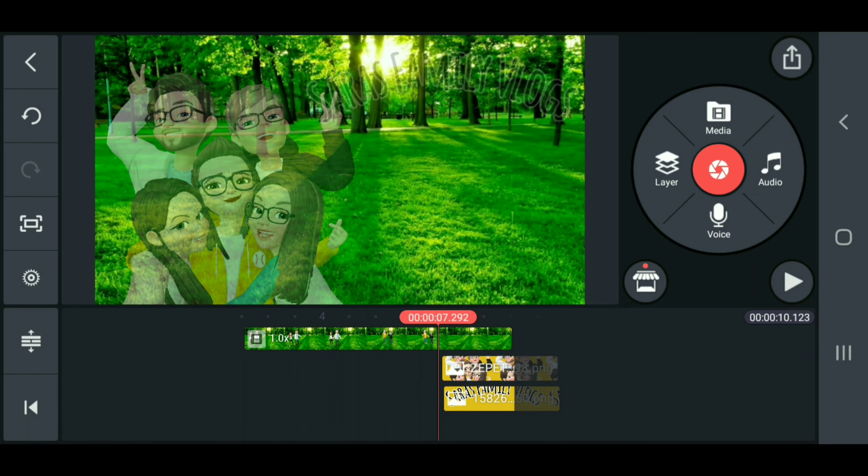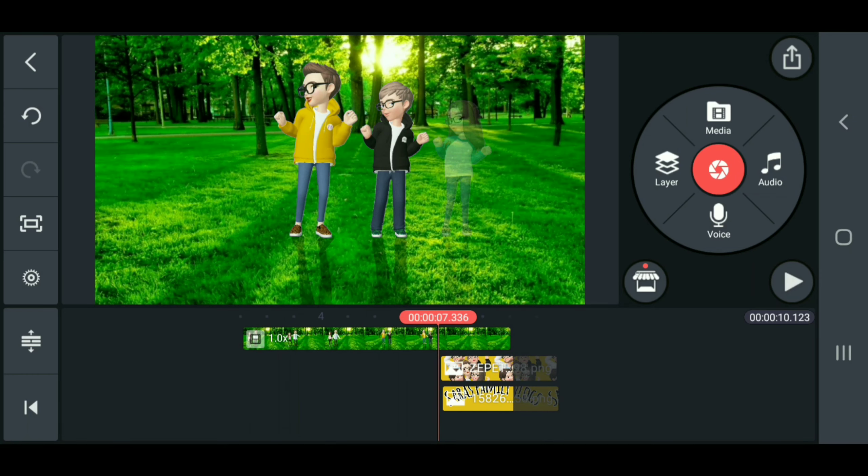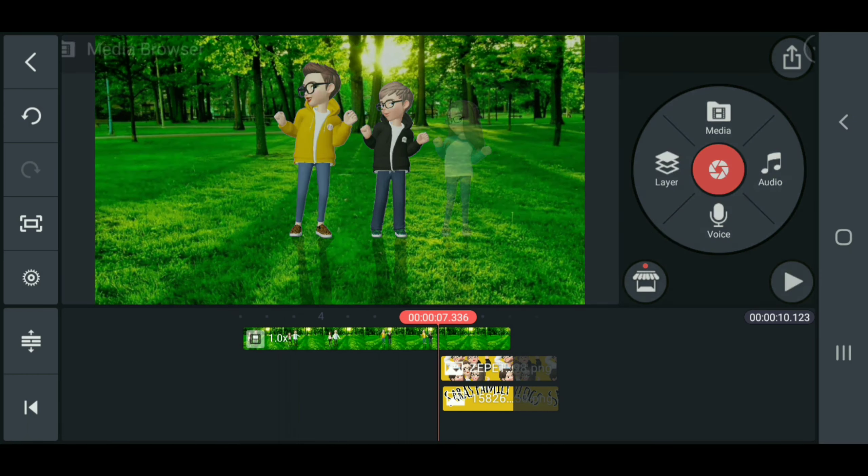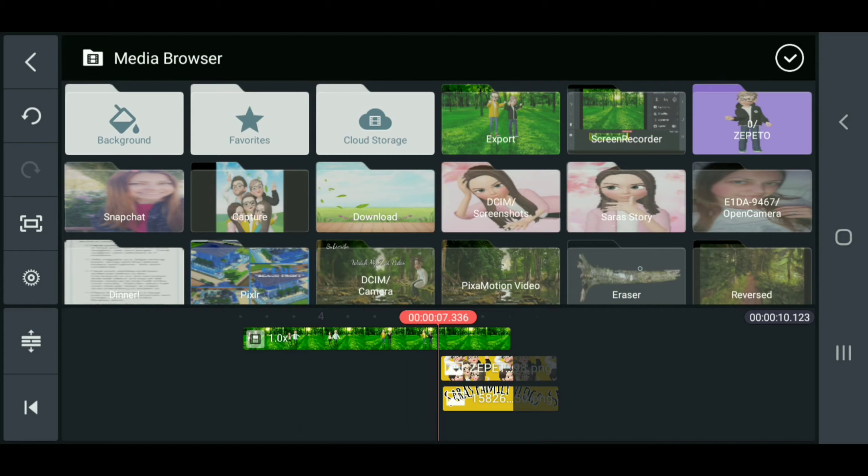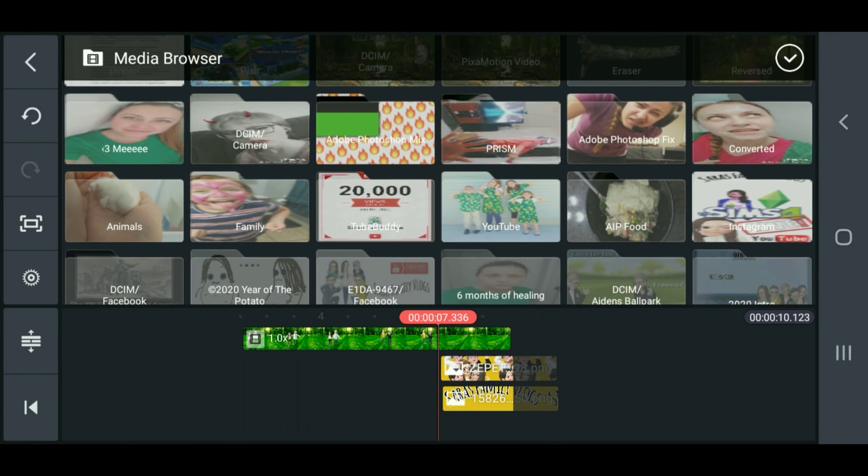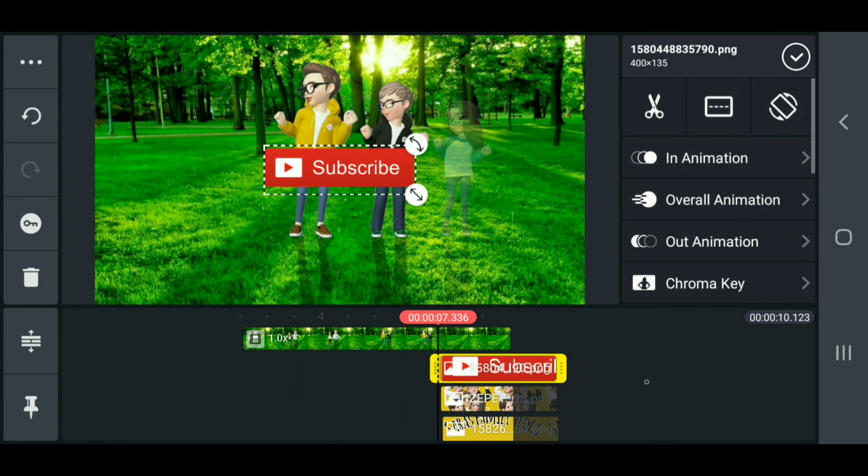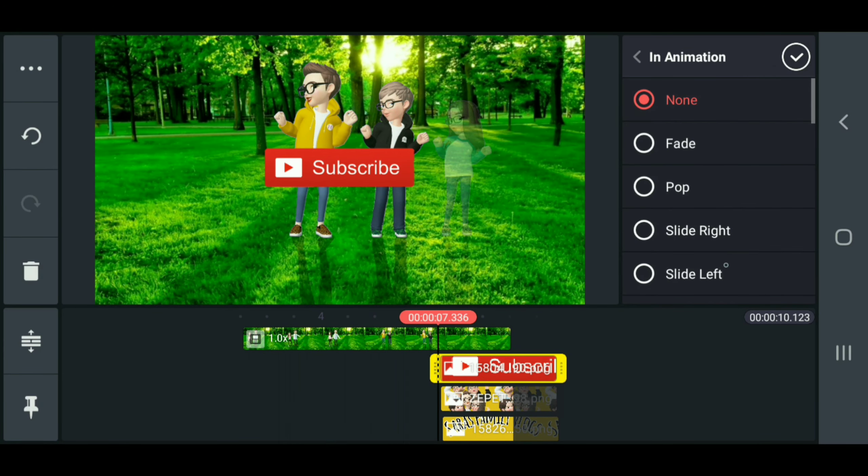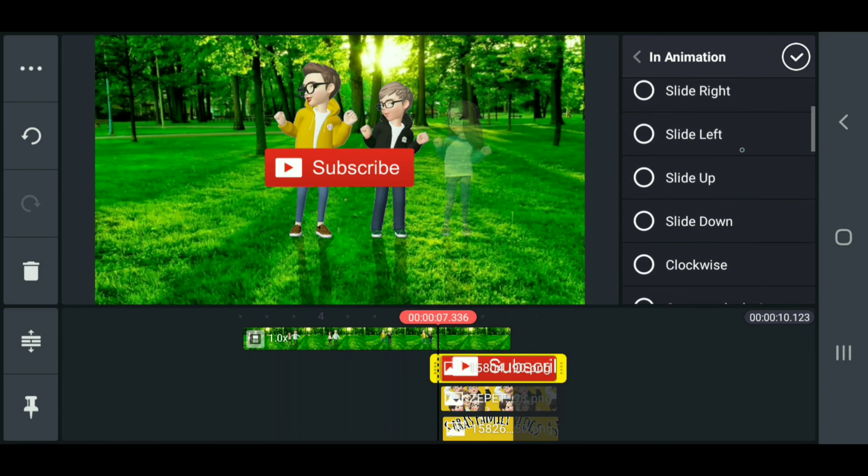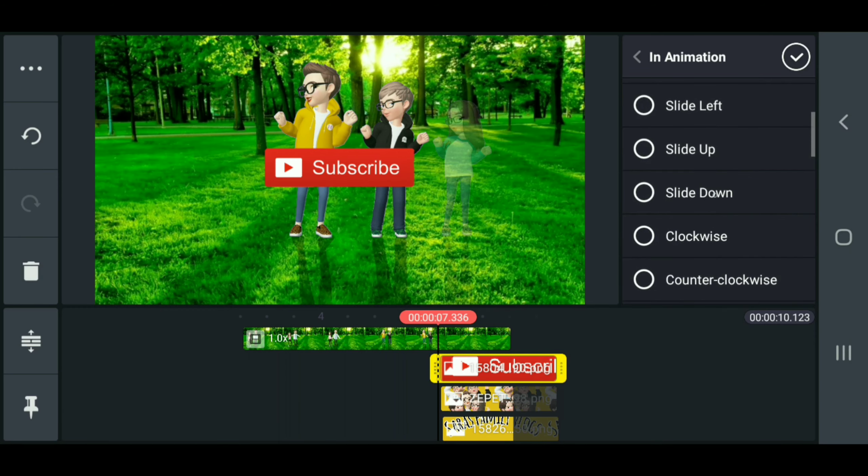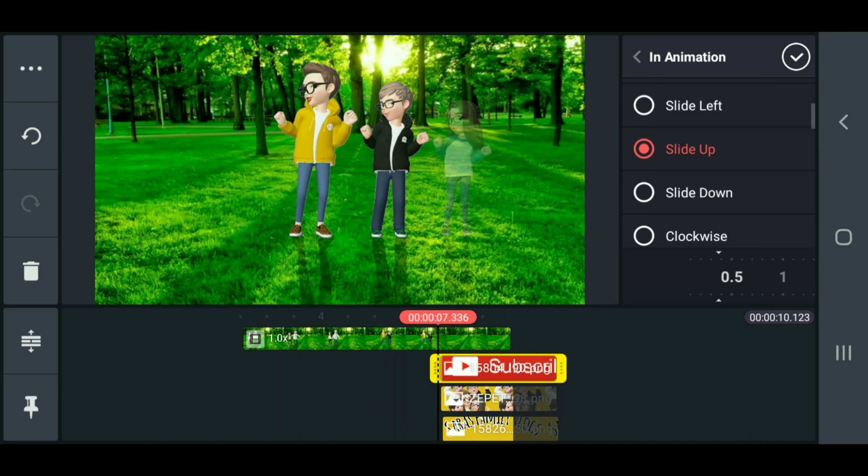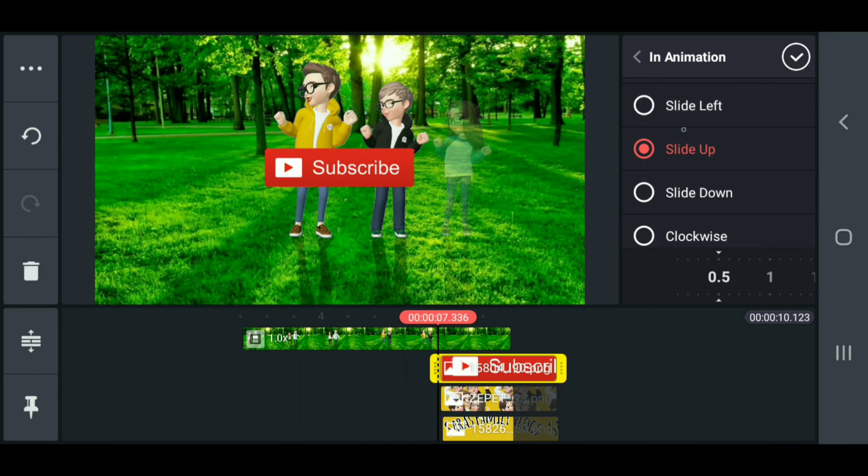If you want, you can throw in a little subscribe. You can do any of these fun little animations.